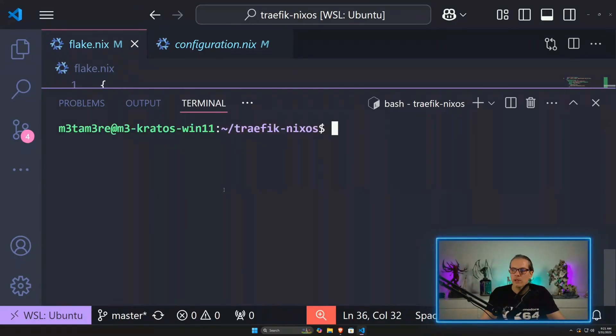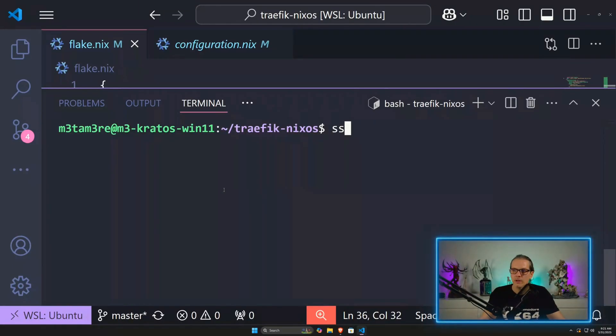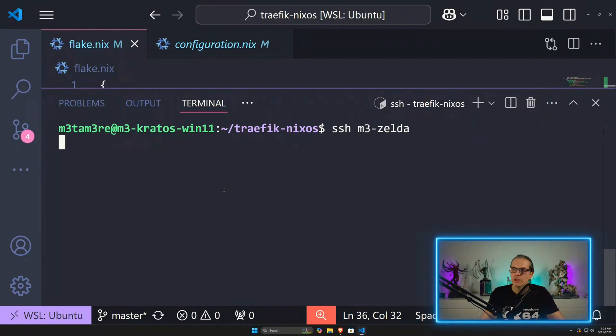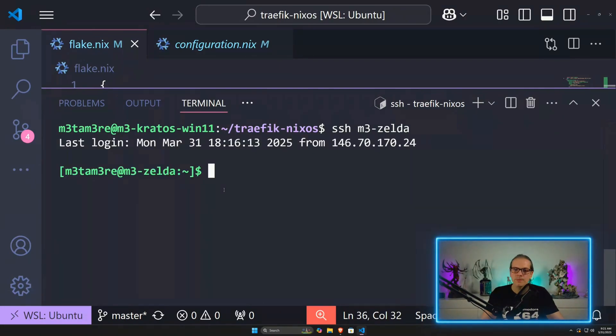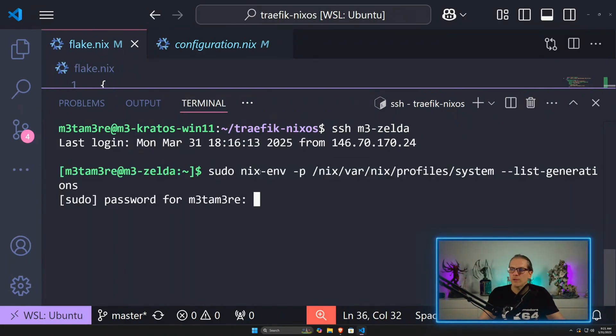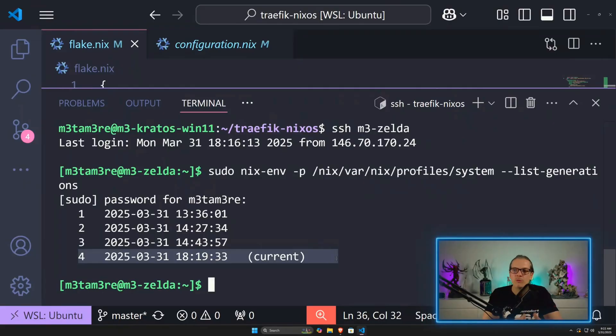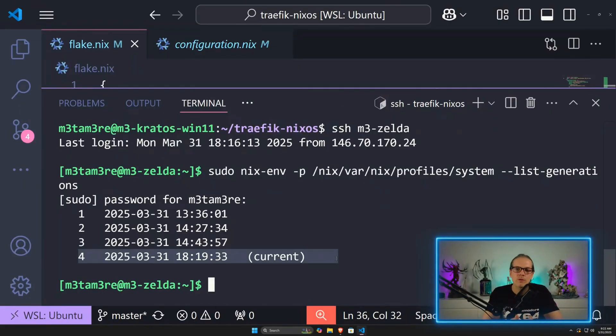Now when I clear this out and log into my remote machine over SSH and have a look at the generations here, you can see that a new generation has been created a couple of minutes ago. That of course is the one I deployed from the Windows machine to the server.